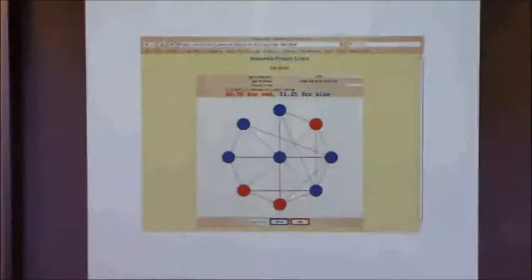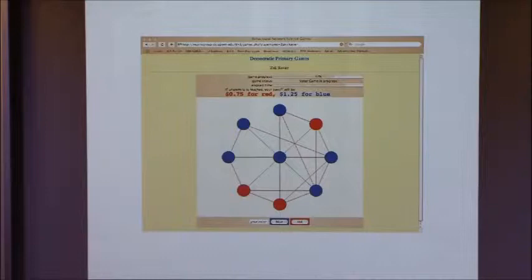These experiments were loosely inspired by the 2008 Democratic primary between Hillary Clinton and Barack Obama.